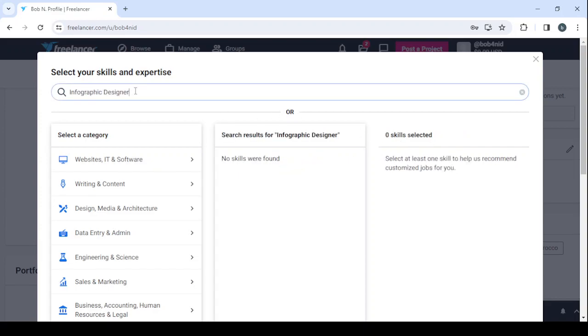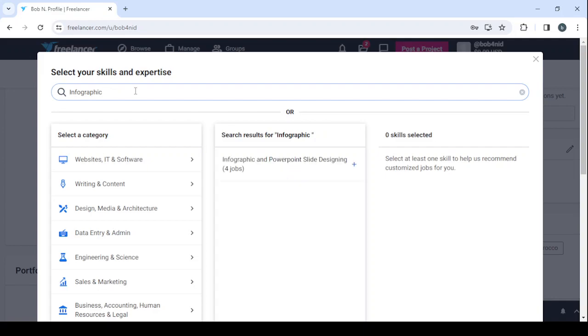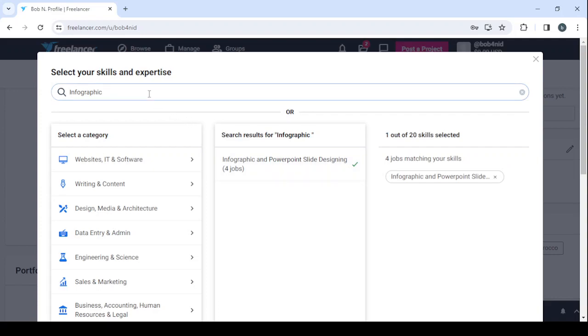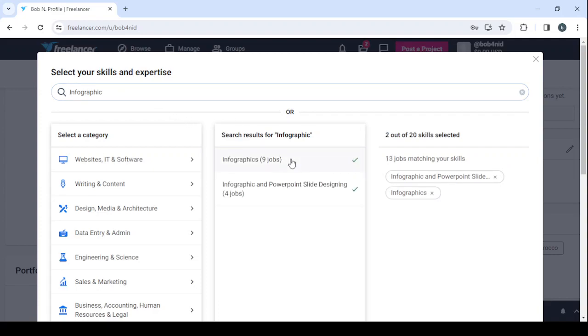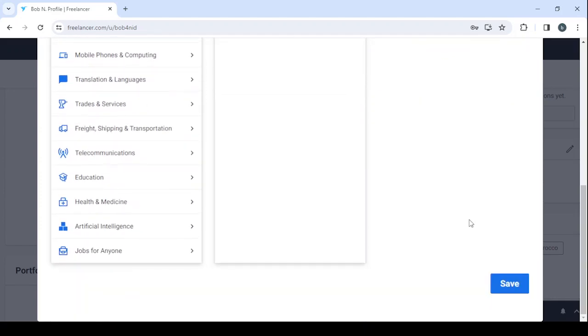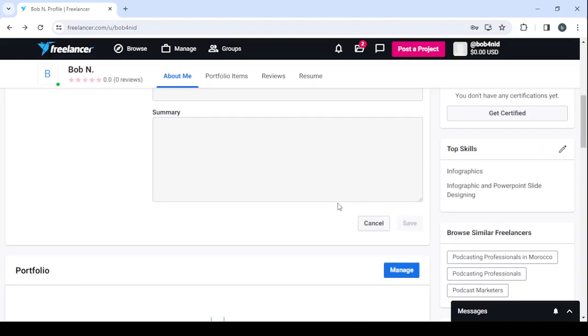Let's remove this. We have infographic and PowerPoint slide designing, and here we have infographics. After that, scroll down and click on 'Save' to save those adjustments.